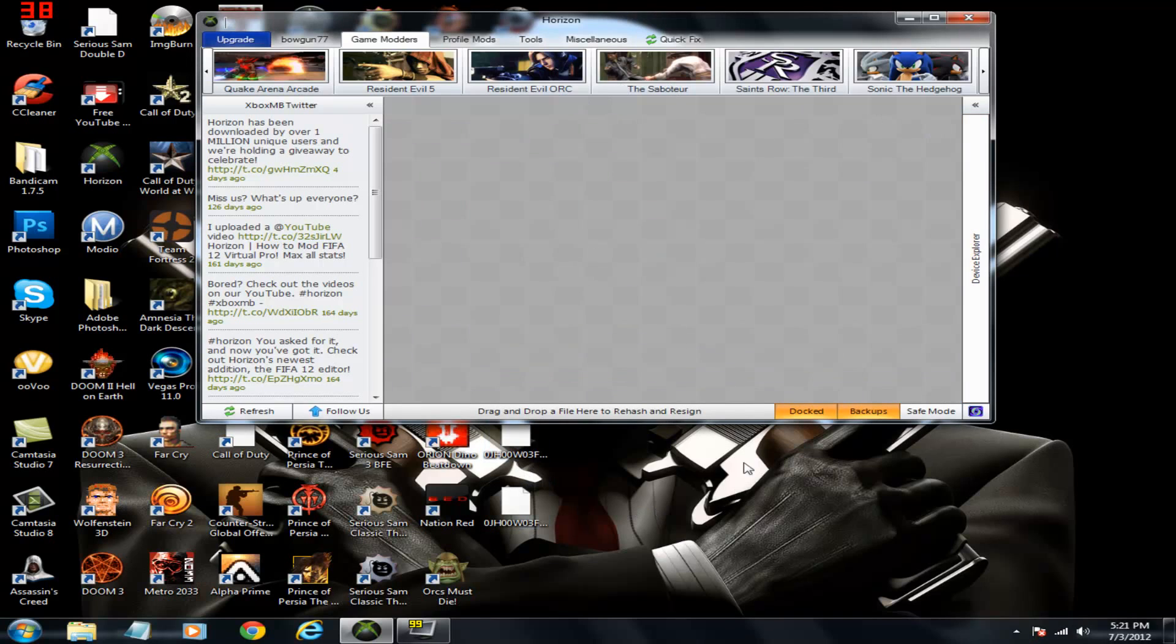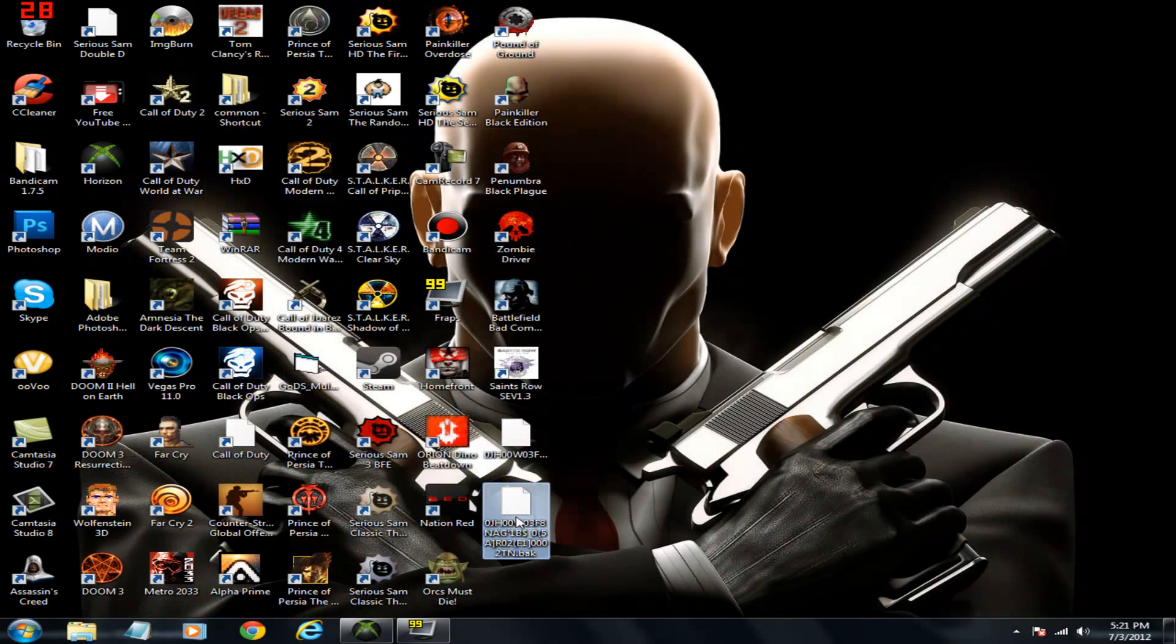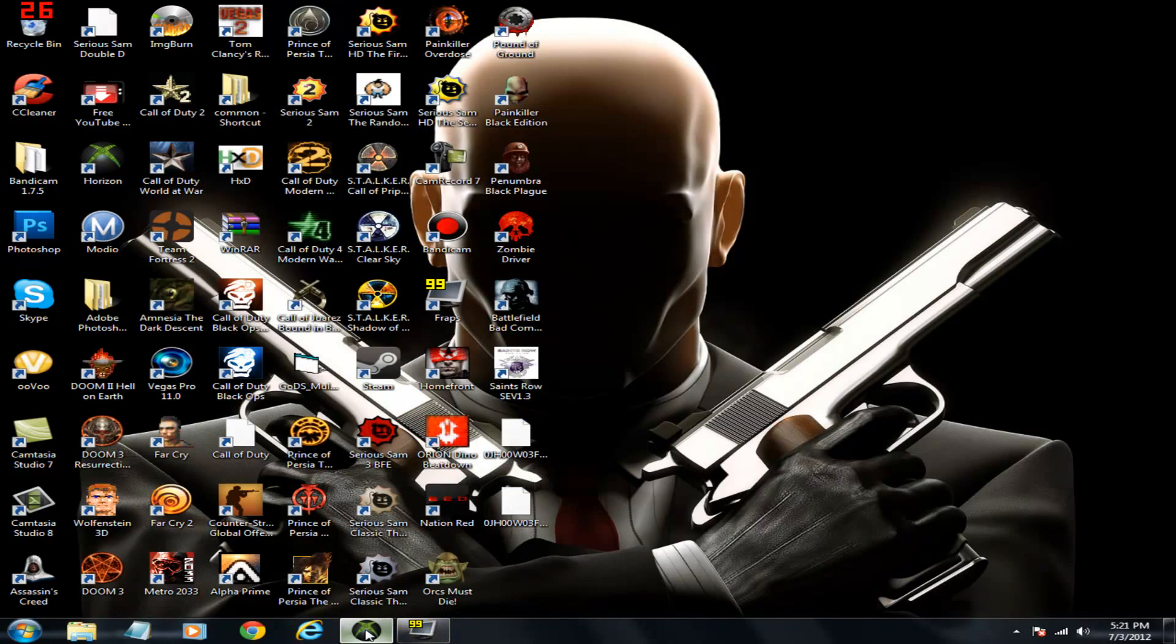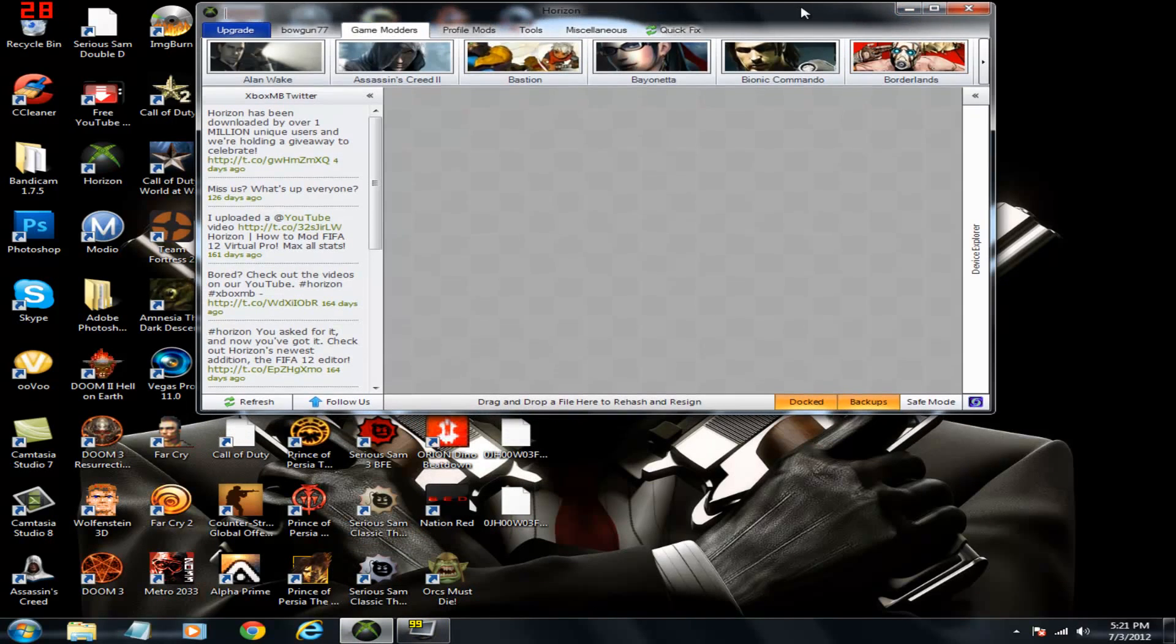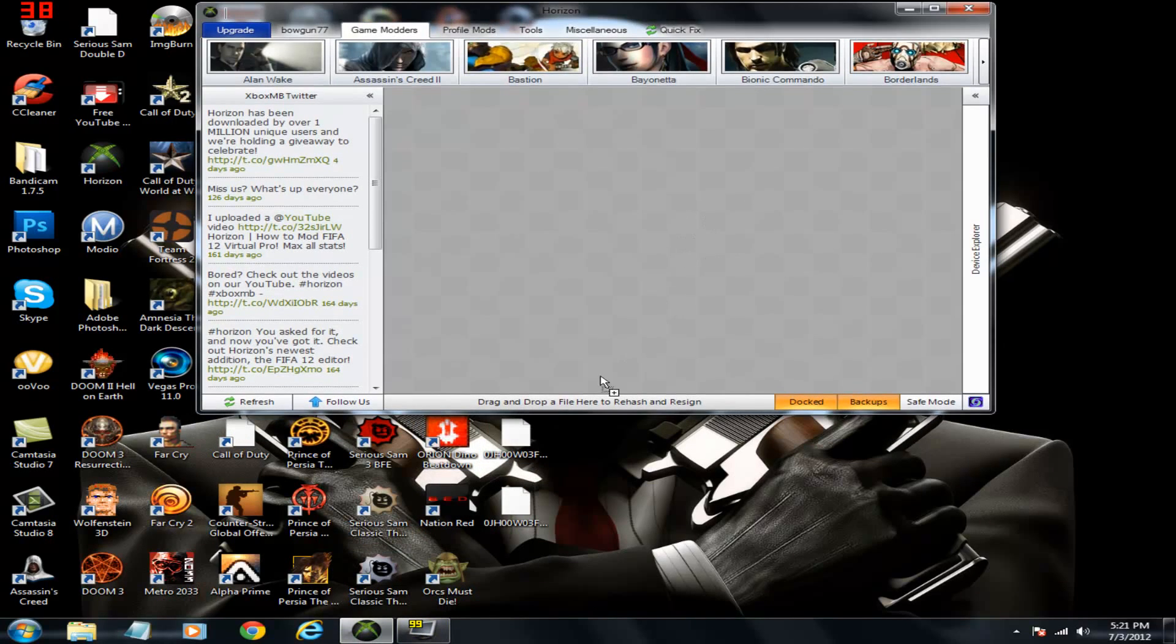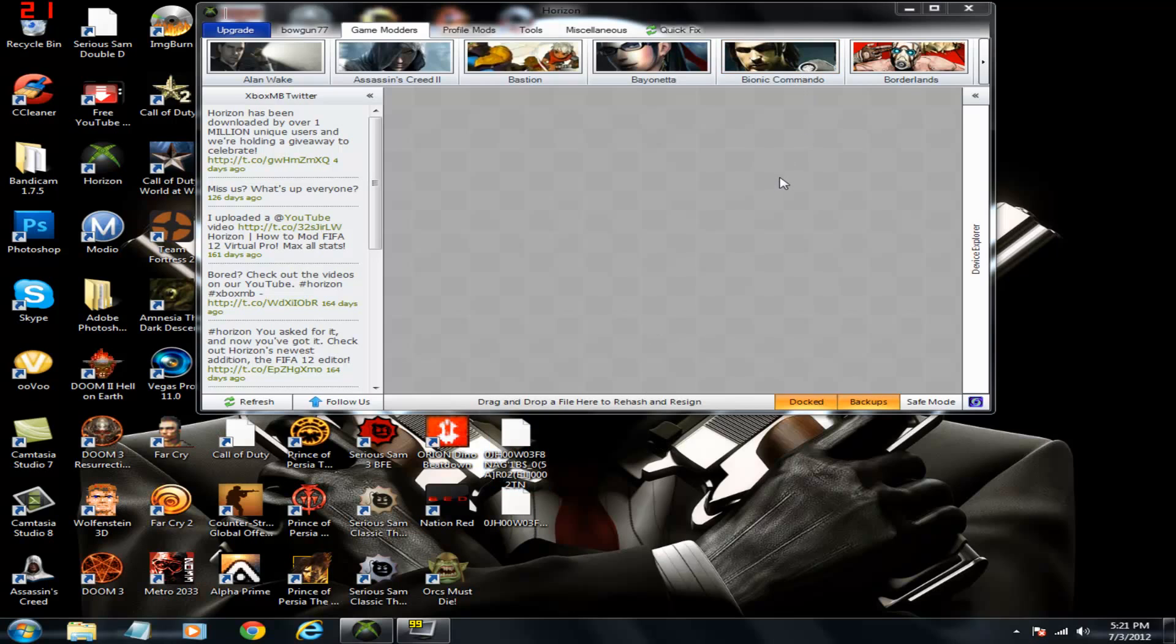It'll end up saving. This is a backup. It'll end up saving this. So just bring it back into here. And it'll rehash and resign to your USB.